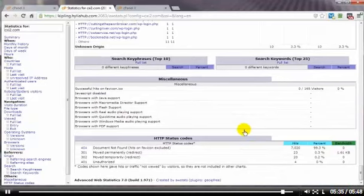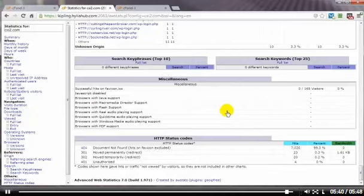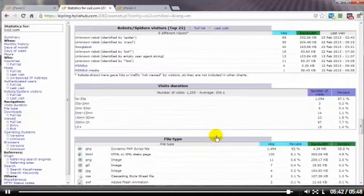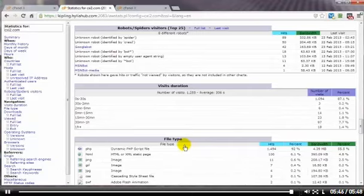So as you can see, all info junkies will love the free AWE stats that come with your cPanel control panel. That's going to bring us to the end of this video on the logs panel in your cPanel control panel. Thanks for watching and you have a great day.